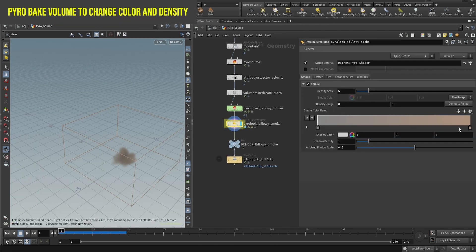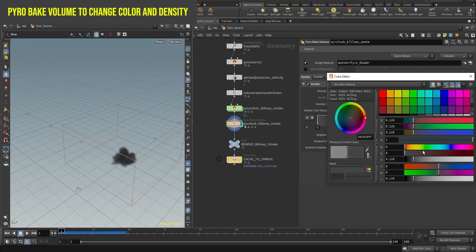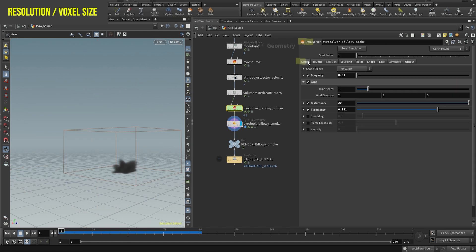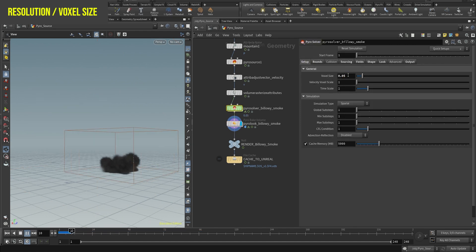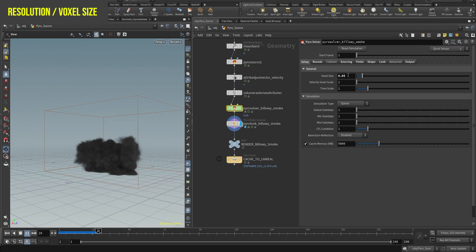In the pyrobake volume, choose the color and density level you want — basically, how thick or thin you want the smoke. Finally, in the setup tab, you can reduce the voxel size to get more details in the simulation. But be aware that this will affect the performance, so try not to go too low. 0.05 is a good number.